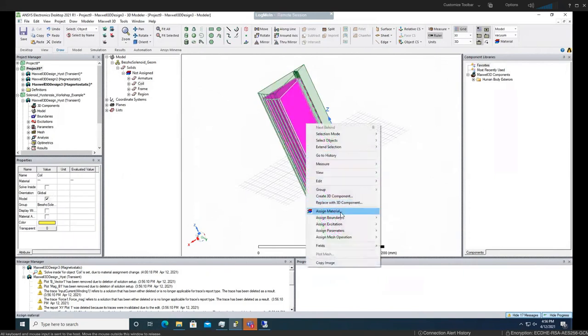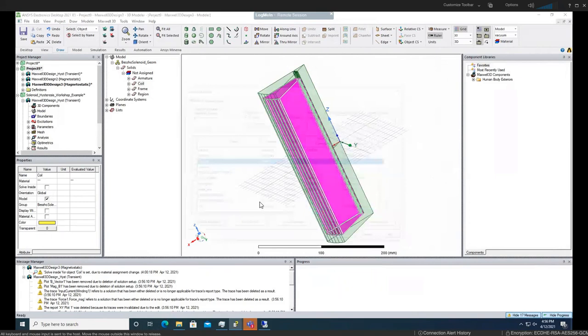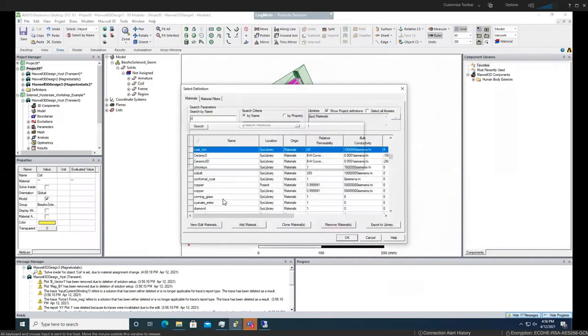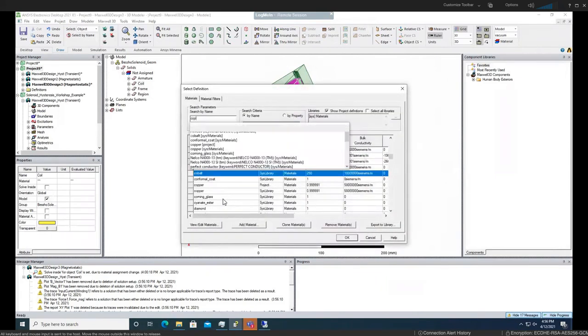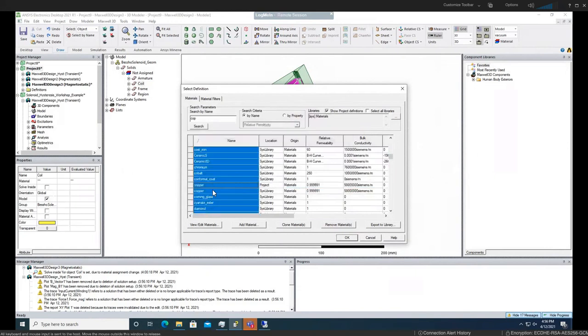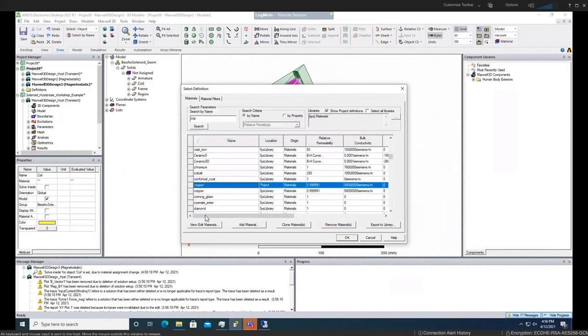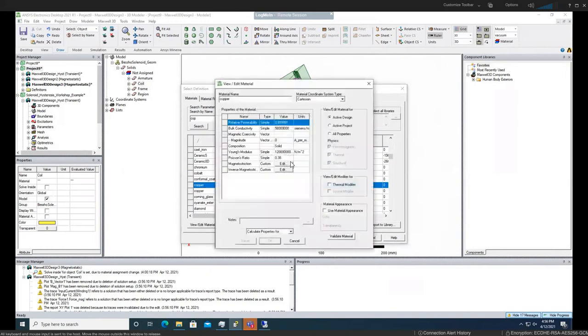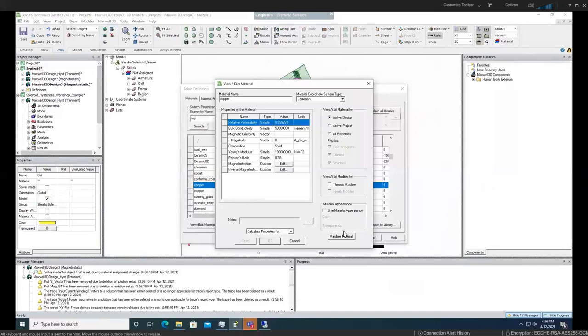Assign the material, mention copper here. As you can see, if we click on view edit material, we can change the parameters, which we are not going to do today, but also note there is no BH curve here.